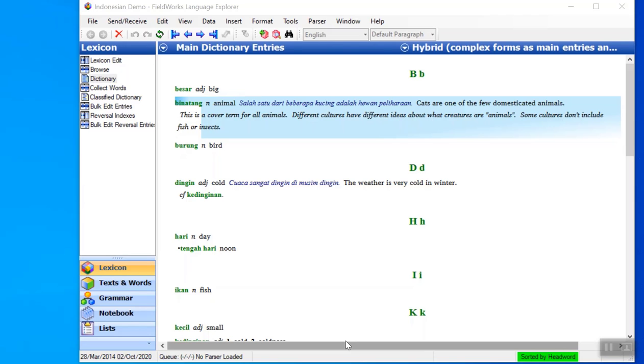When uploading data to Webinary from Flex, there may be times when there's data in the Flex database that you don't want uploaded to Webinary. There are several ways to control what data gets uploaded.